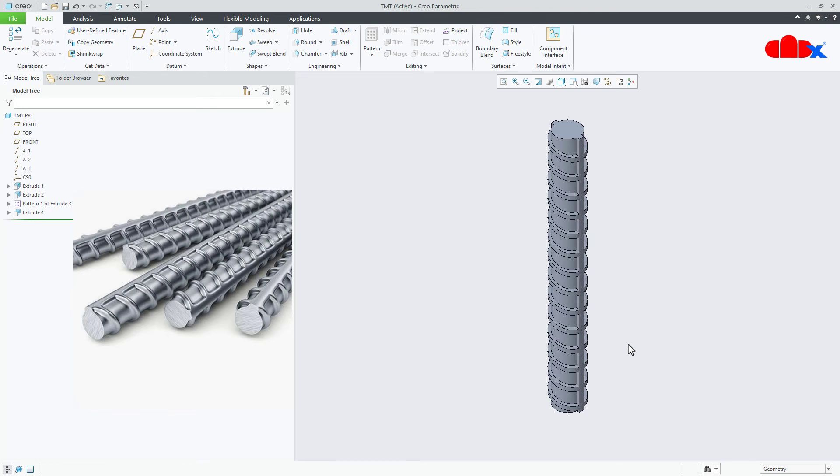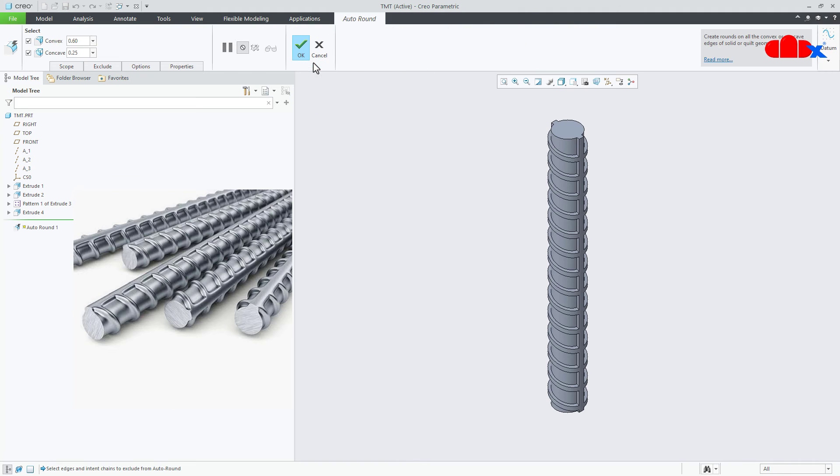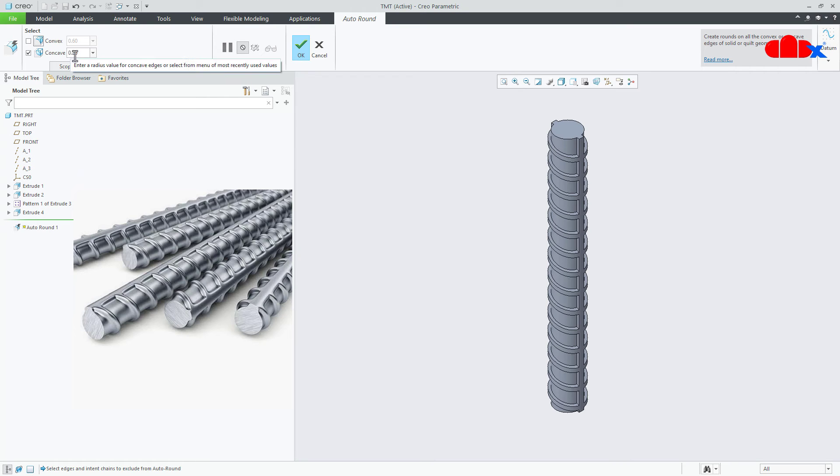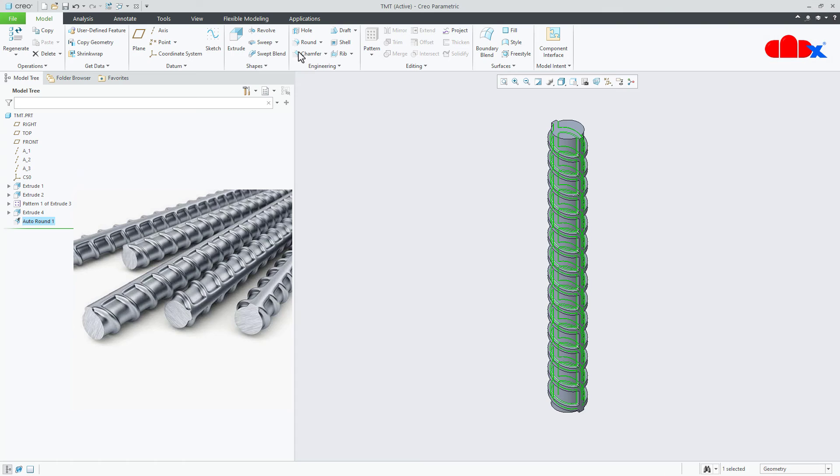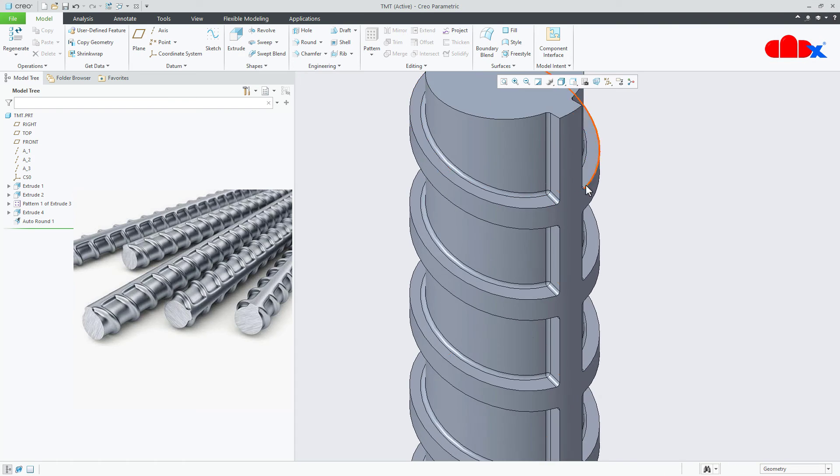Now the next feature is a couple of rounds. For that I will go with auto round. Here first I will create concave round. I will take 0.25 for concave value. I will just say ok. So this is done.